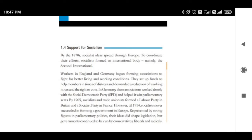The government was continuously run by Liberals, Radicals, and Conservatives.